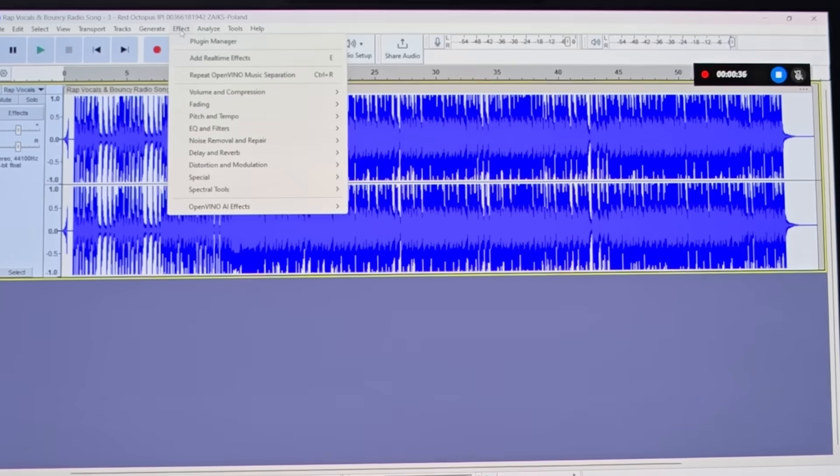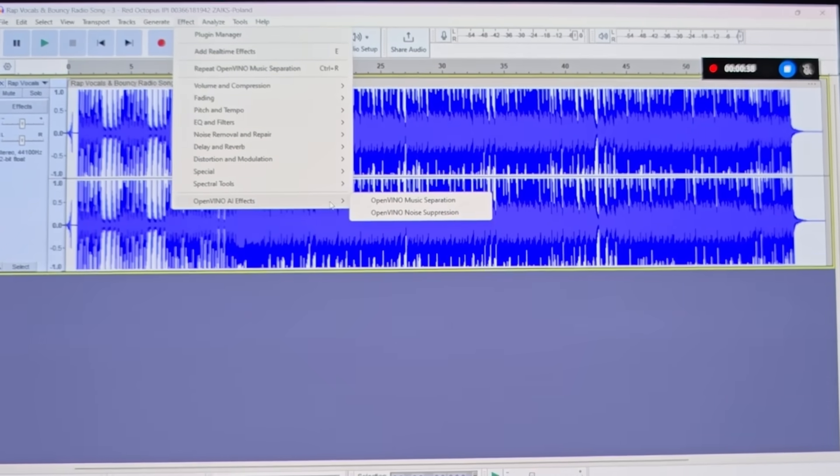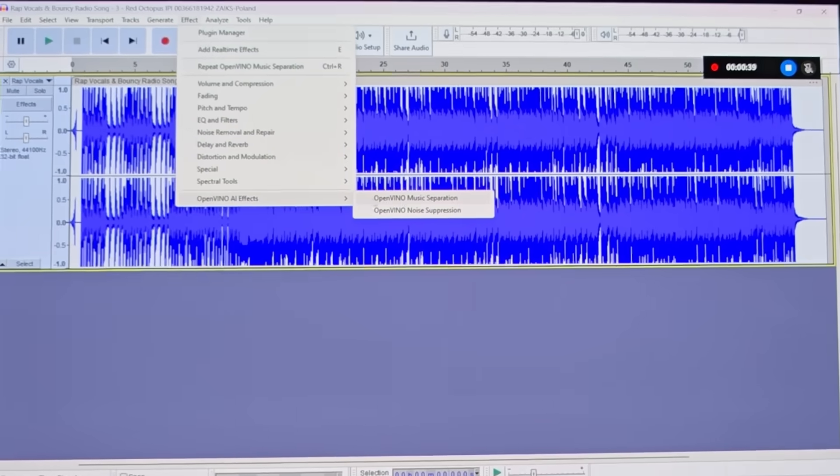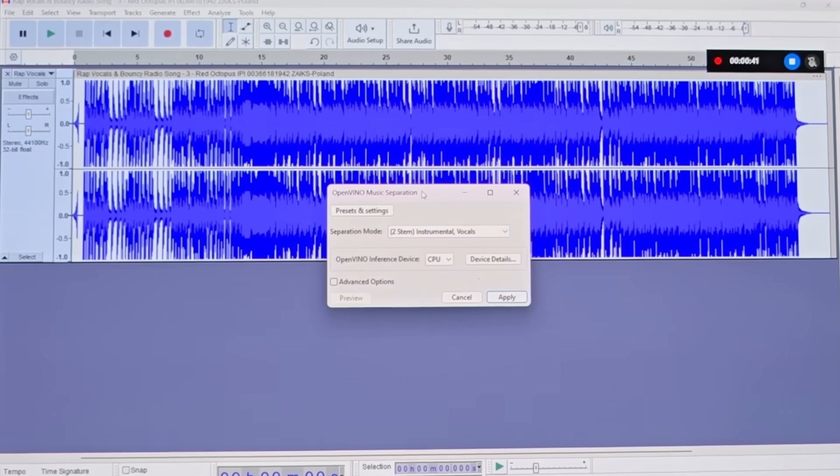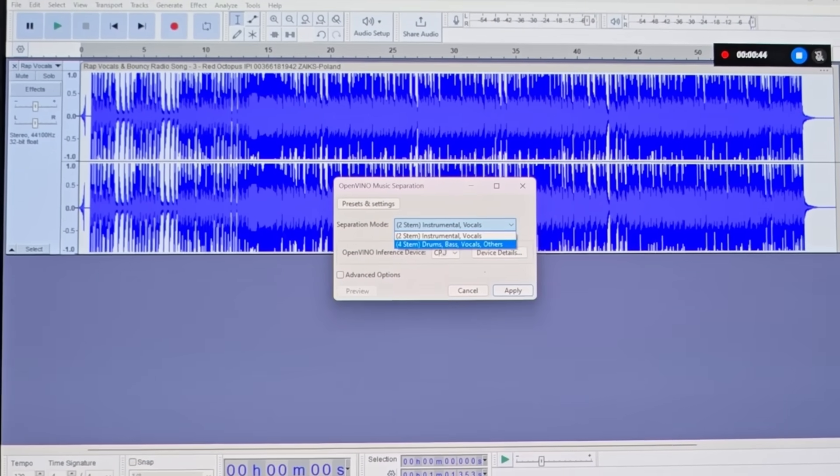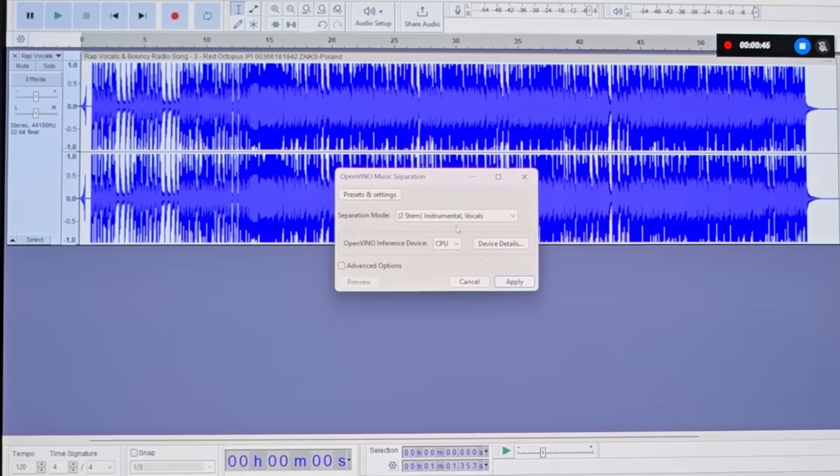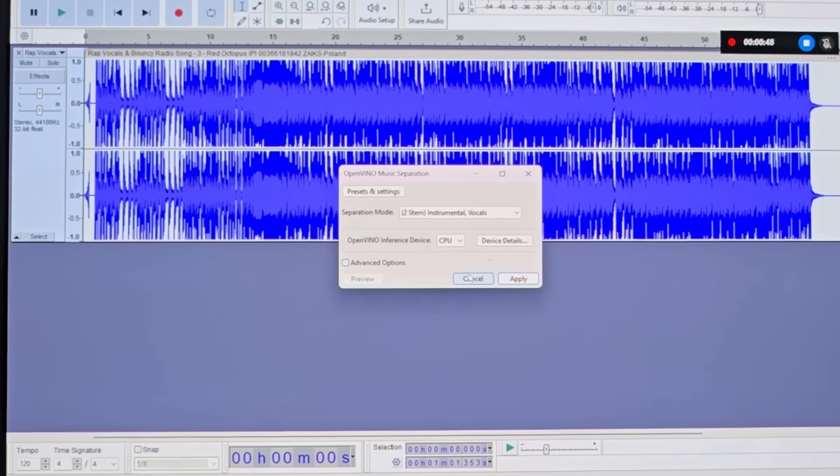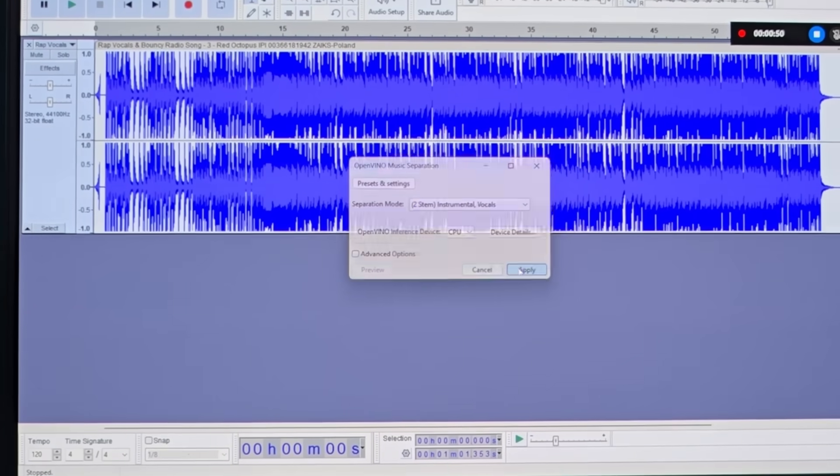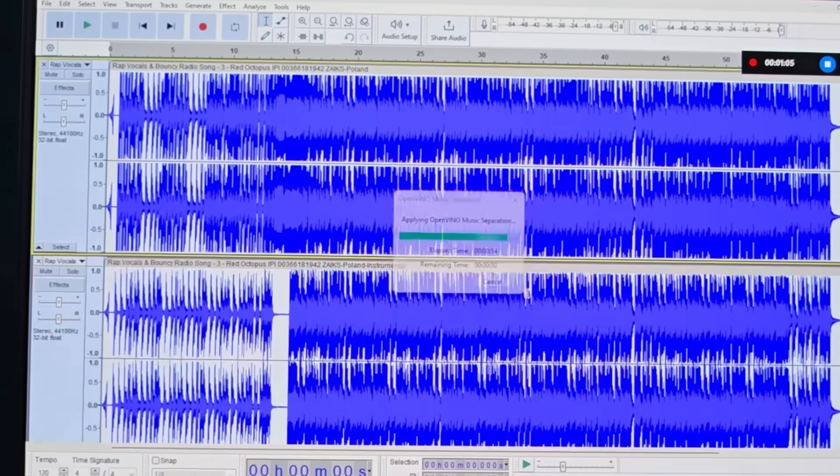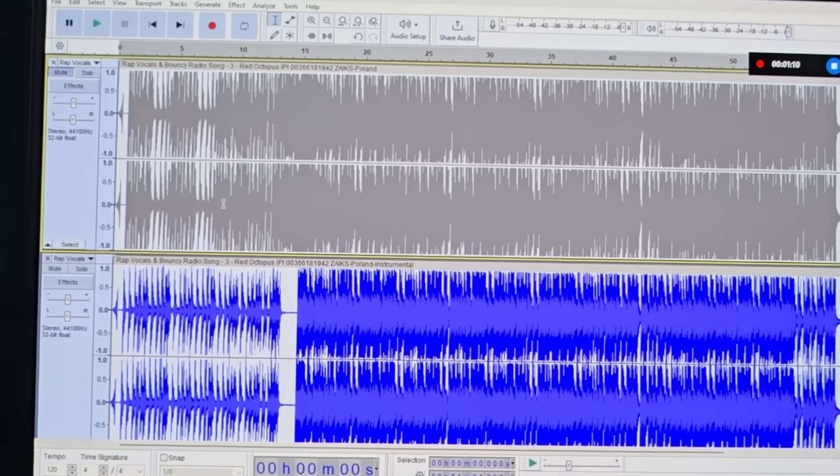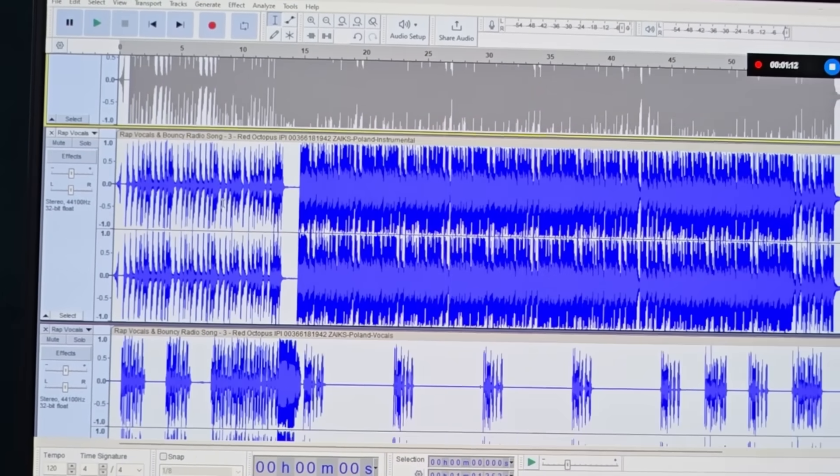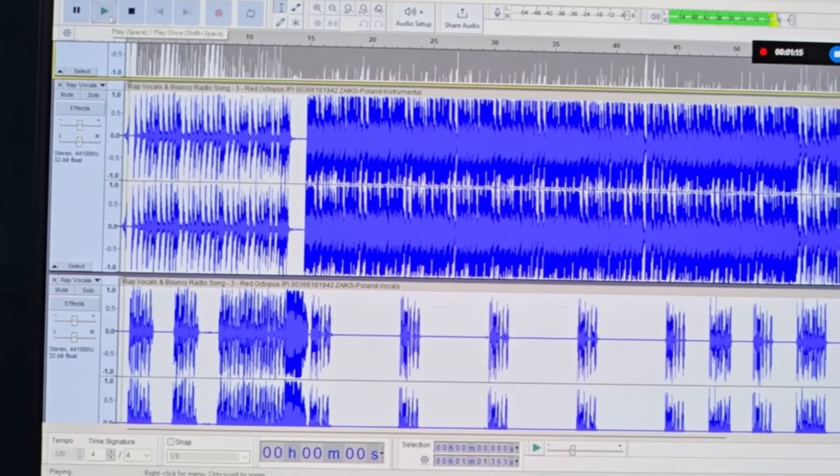Now, let's head over to the effects button and from the drop-down menu, select Audacity and choose OpenVINO Music Separation. Once you get to the subsequent pop-up, you can just choose between two stems or four stem separation. For this demo, let's pick a two stem separation that will separate the vocals from the instrument and all you need to do is just click on Apply. And in a few minutes, Audacity will separate the vocals from the instrument.